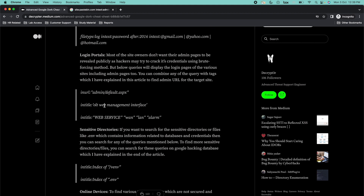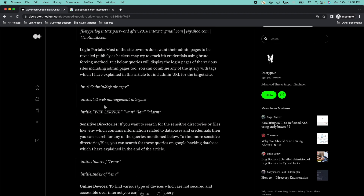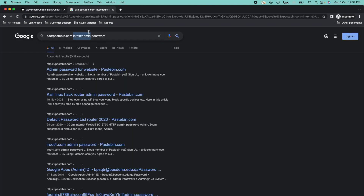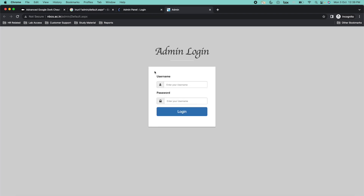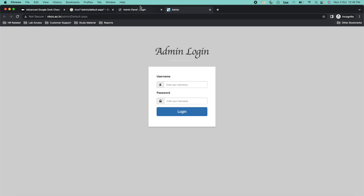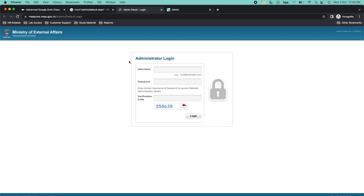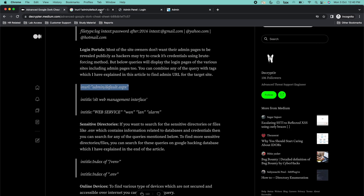If you want to find login portals, you can just copy any of these cheats, like 'inurl:admin.default.aspx'. From here, you can easily find admin pages of multiple websites. You can use this for information gathering and performing brute force attacks. If you find an admin page, you can use tools like Hydra to brute force admin credentials, and if you want to create a dictionary, you can use tools like Crunch. Like this, you can easily find admin panels of websites.